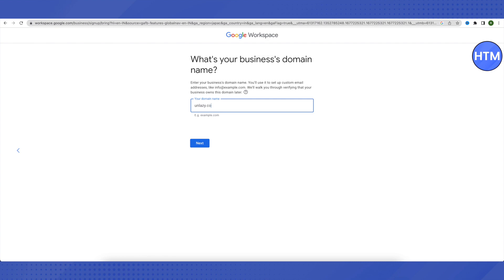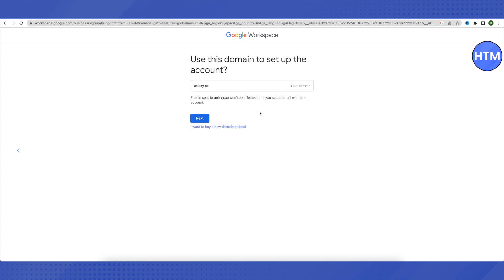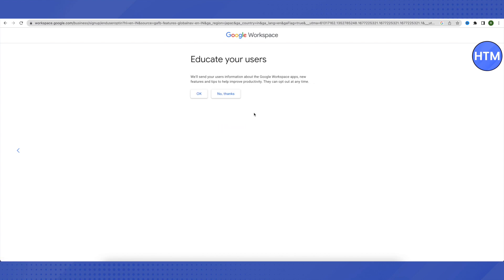If you are struggling to get a domain, you can always comment down below and our team will be happy to help. All emails sent to this particular domain will be routed back to your Google Workspace once setup is complete. If you want to change or buy a new domain, click 'I want to buy a new domain instead.' For now, let's click Next.